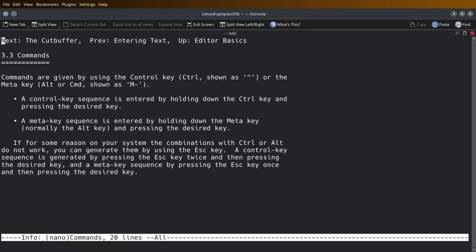Commands are given by using the control key. Control Home as the up arrow or the Meta Alt command shown as M-. A control dash key sequence is entered by holding down the control key and pressing the desired key. A Meta sequence is entered by holding down the Meta key.